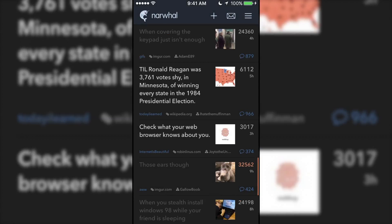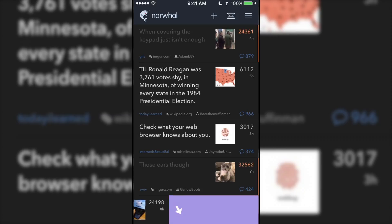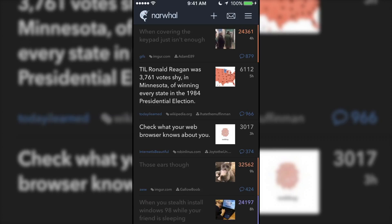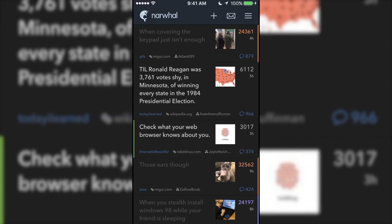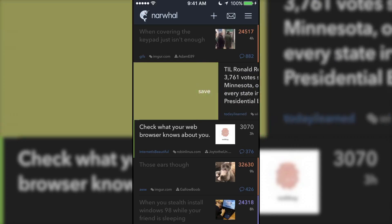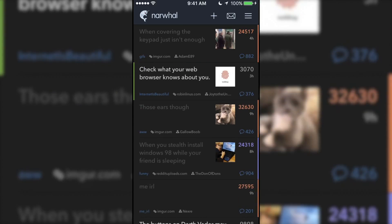So here are the gestures. When you're on your front page, a short swipe to the left upvotes a post, a long swipe to the left downvotes a post, a short swipe to the right saves a post, and a long swipe to the right hides a post.